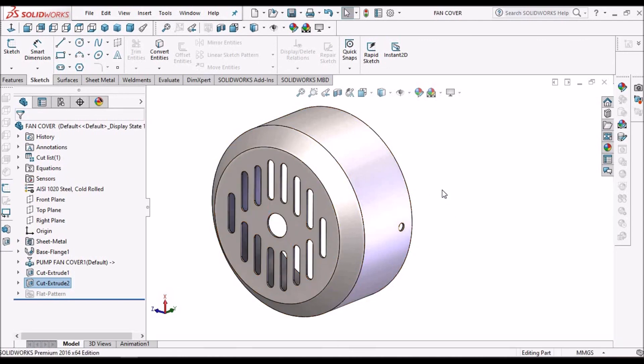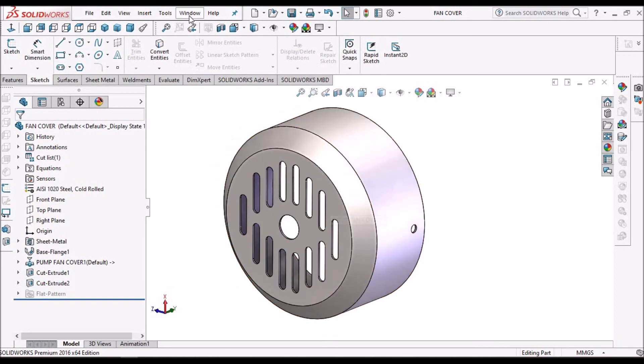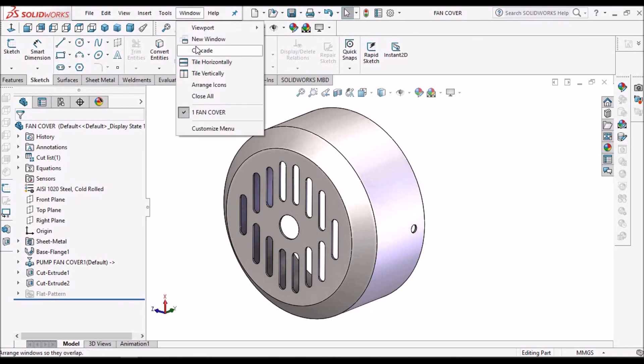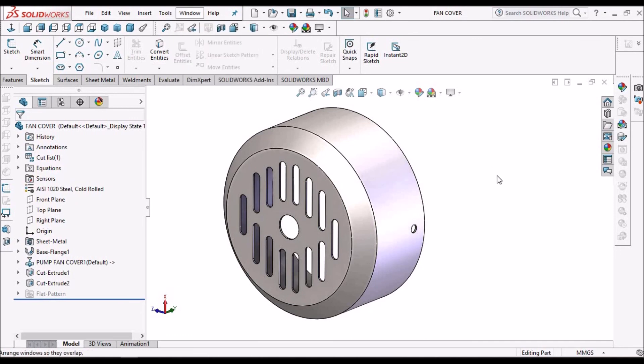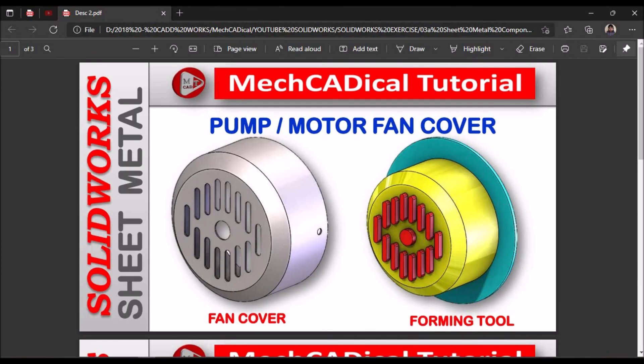So this is the final component. This is how we have to create in sheet metal module using forming tool. So this is the fan cover and this is the forming tool. Thank you.